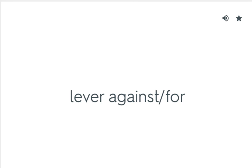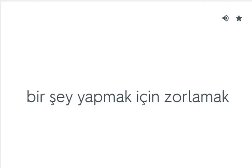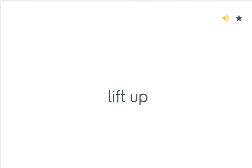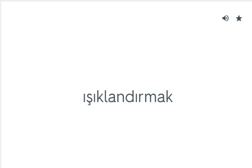Lever against for: Bir şey yapmak için zorlamak. Lie in: Yatmak, dayanmak. Lift up: Yükseltmek. Light up: Işıklandırmak.